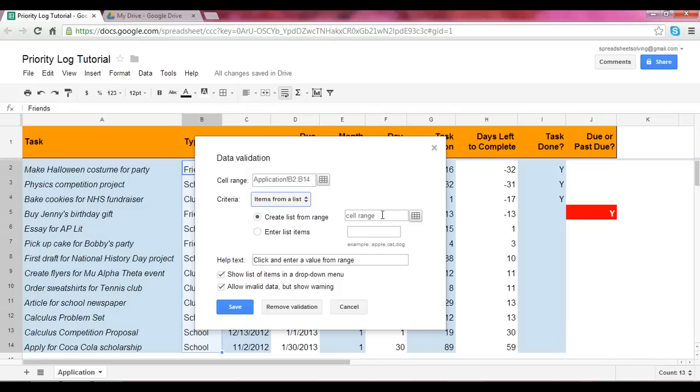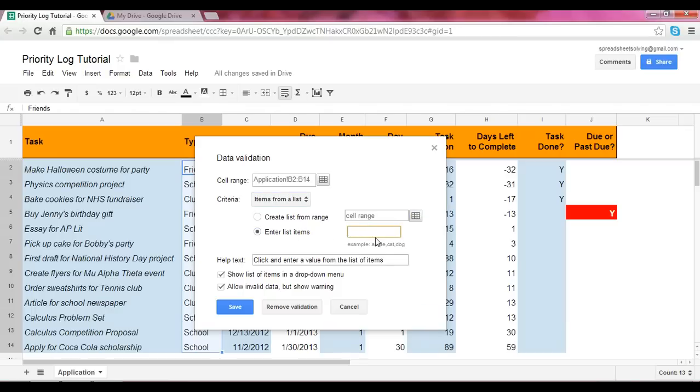Now, I do not designate the choices in cells, so I'm not going to create a list from a range, but rather I'm going to enter the list items. And so the three that we have specified are school, club, and friends. So at this point, I've listed my three items.